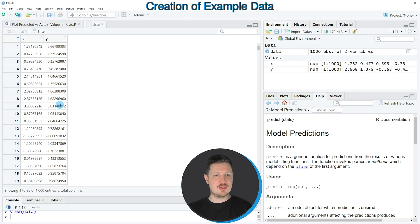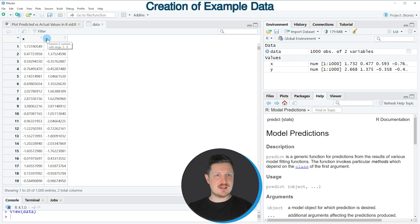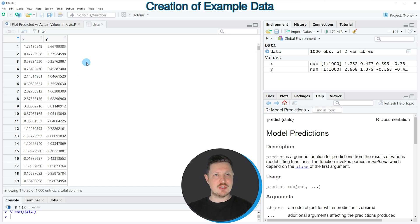If you click on this data object a new window is opened which is showing the structure of our data set. As you can see, our data frame contains two columns which are called x and y, and both of these columns contain random numeric values.